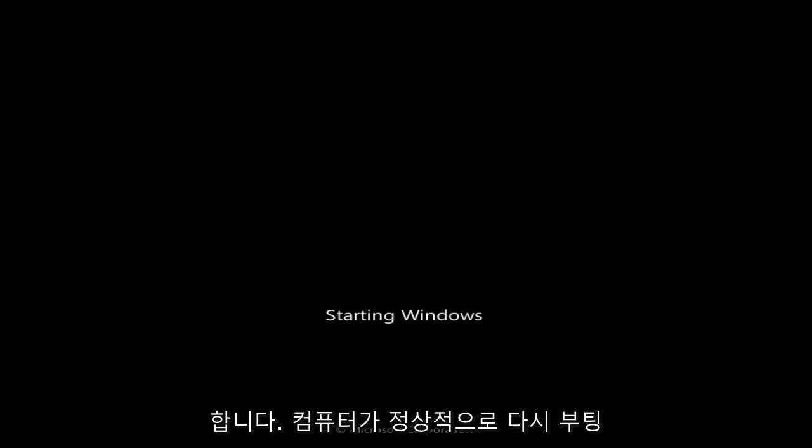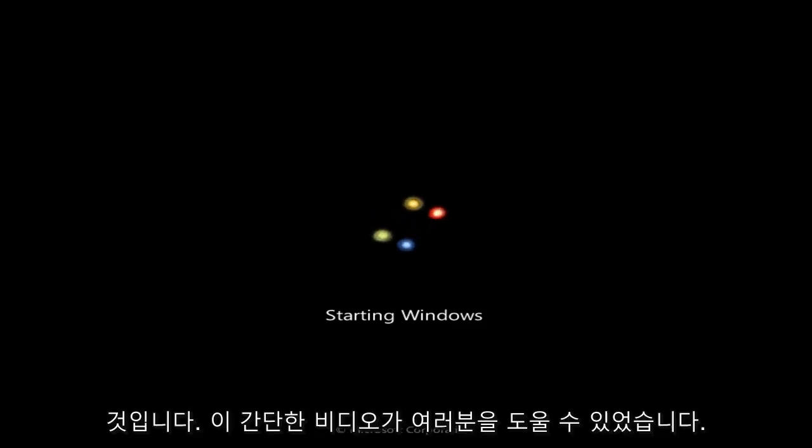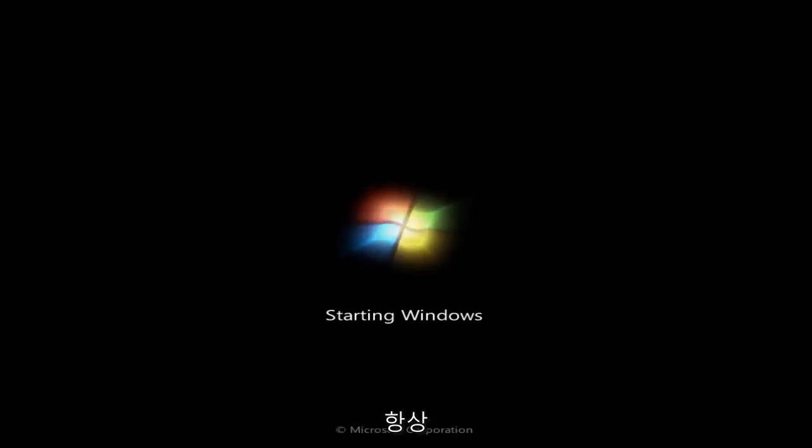So pretty straightforward guys, just let your computer boot back up normally, everything should be fine, and I hope this brief video was able to help you guys out.